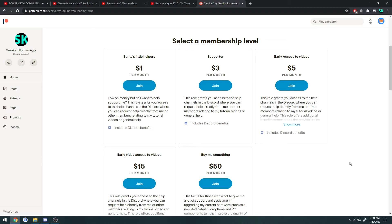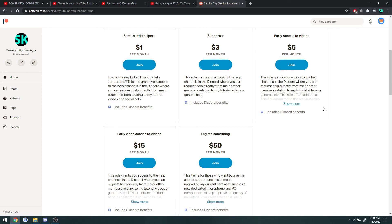I really hope you consider donating or becoming a patron and getting access. As always, the link to the Patreon will be in the description, as well as a link to my Discord server, so you can always come in there. Feel free to ask me anything, whether it's related to this video, the tutorials, Unreal Engine, Blender, or programming.